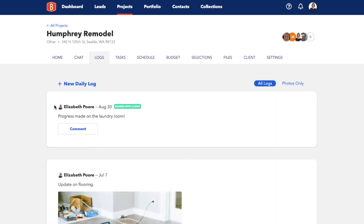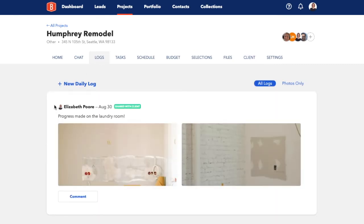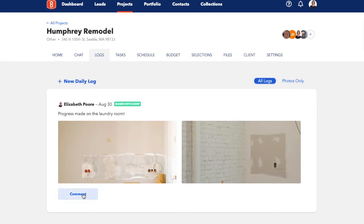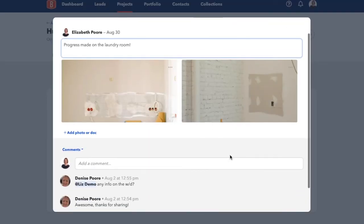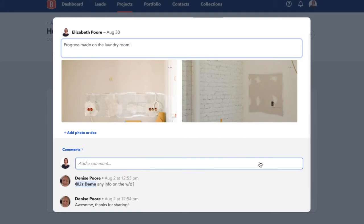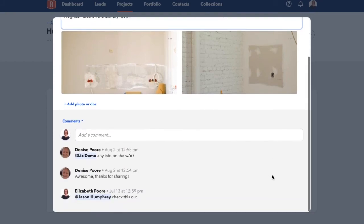And lastly, another place to have discussions around more specific project items are through the comments in BuildBook. Once you create a new item in BuildBook, whether that be a task, phase, budget item, or selection, a comment box appears at the bottom within that item.